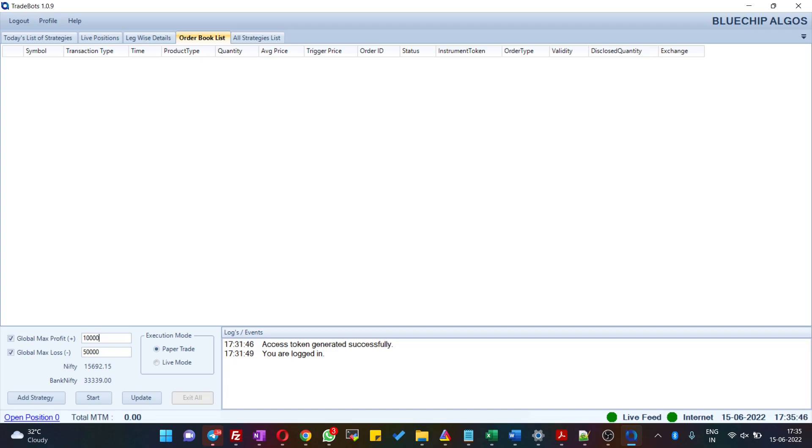Likewise, you can also give global max loss. Let's say the global max loss that you give here is 5,000. Once all your strategies combined have a loss of 5,000 rupees, this software exits from all the strategies and comes out of trading.